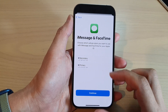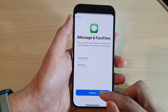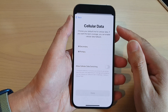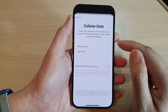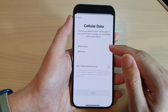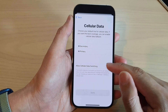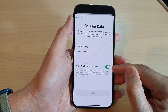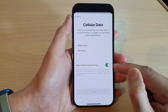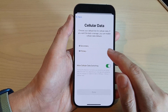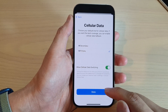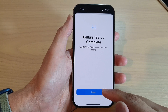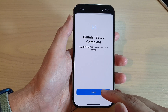You can double-check here and then tap on Continue. Here is Cellular Data — which one will be used for cellular data, and do we allow cellular data switching? If yes, you can turn on the toggle button and tap on Done.